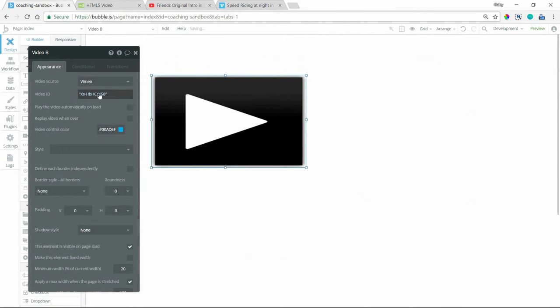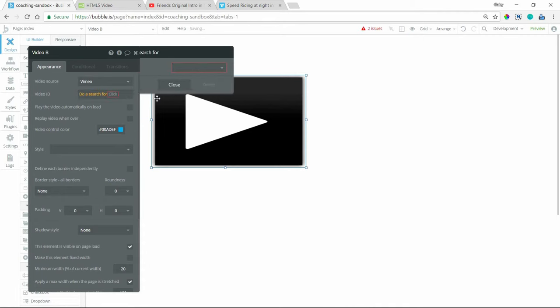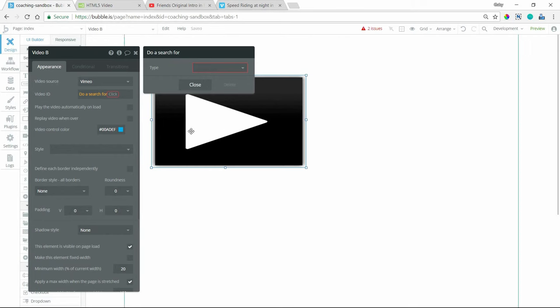And you can see that this ID can also be a dynamic value. So you can save IDs to your database and do a search for them that way and pull them back if you want this to be more of a dynamic player.